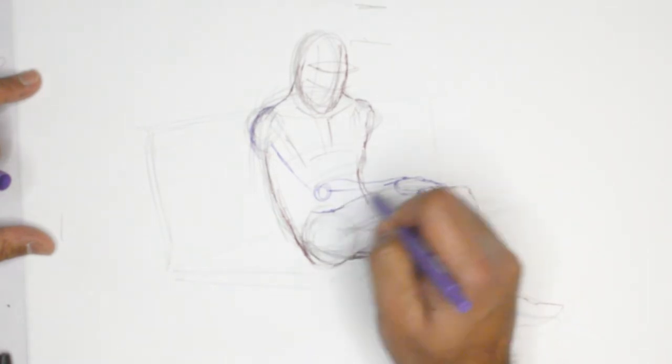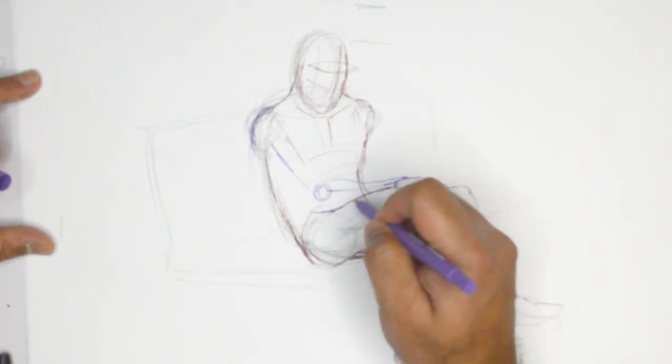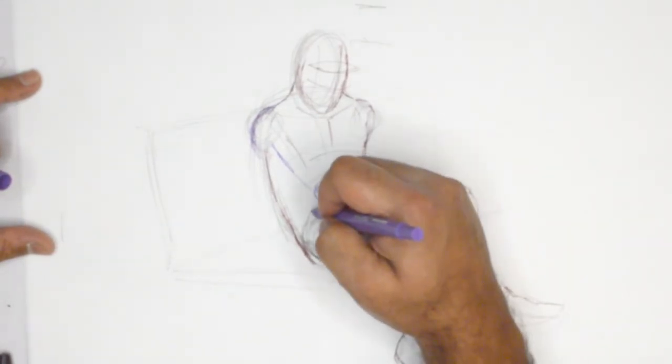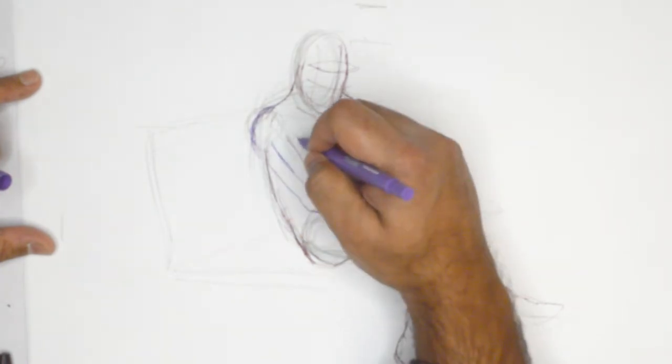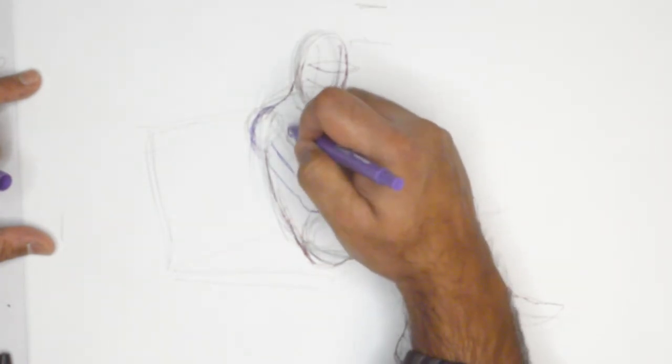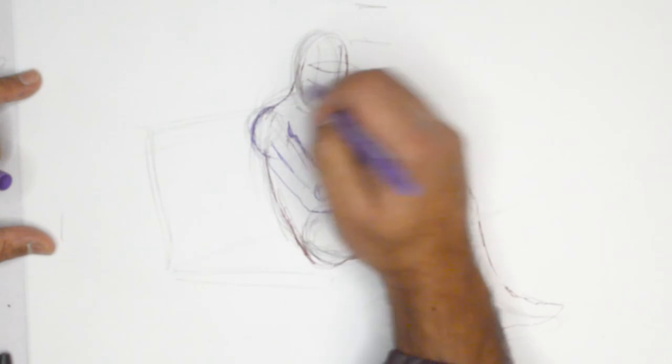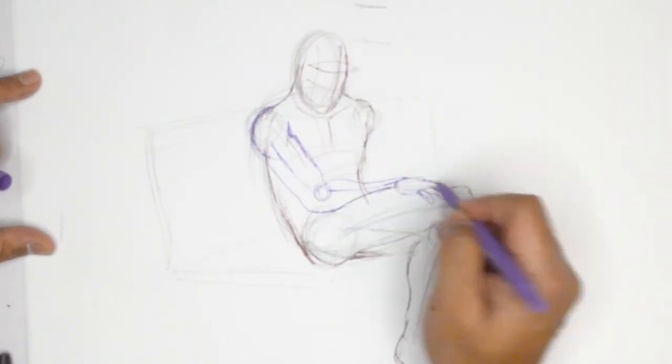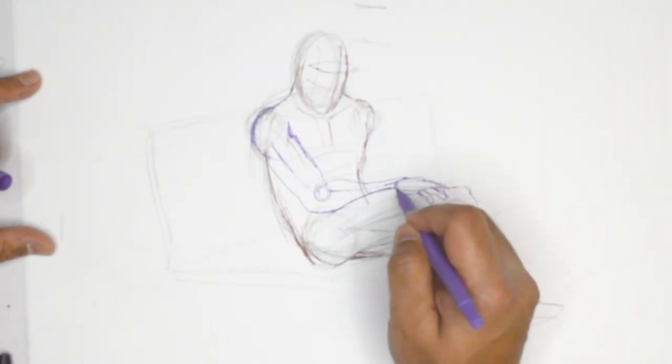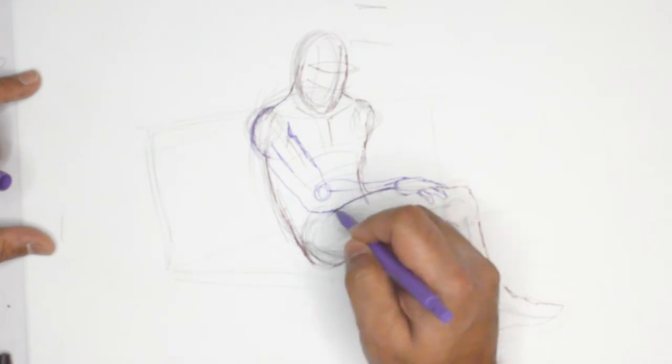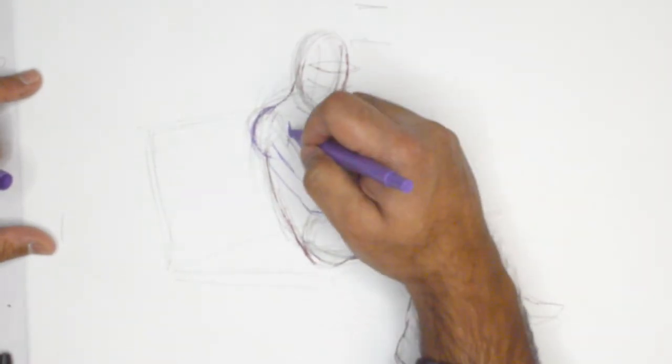And resting on. And again, this thigh is of course over this forearm, so a lot of things going over and under here. So in spite of this arm being over this thigh, this aspect of the thigh is engulfing the bottom of the forearm right there.